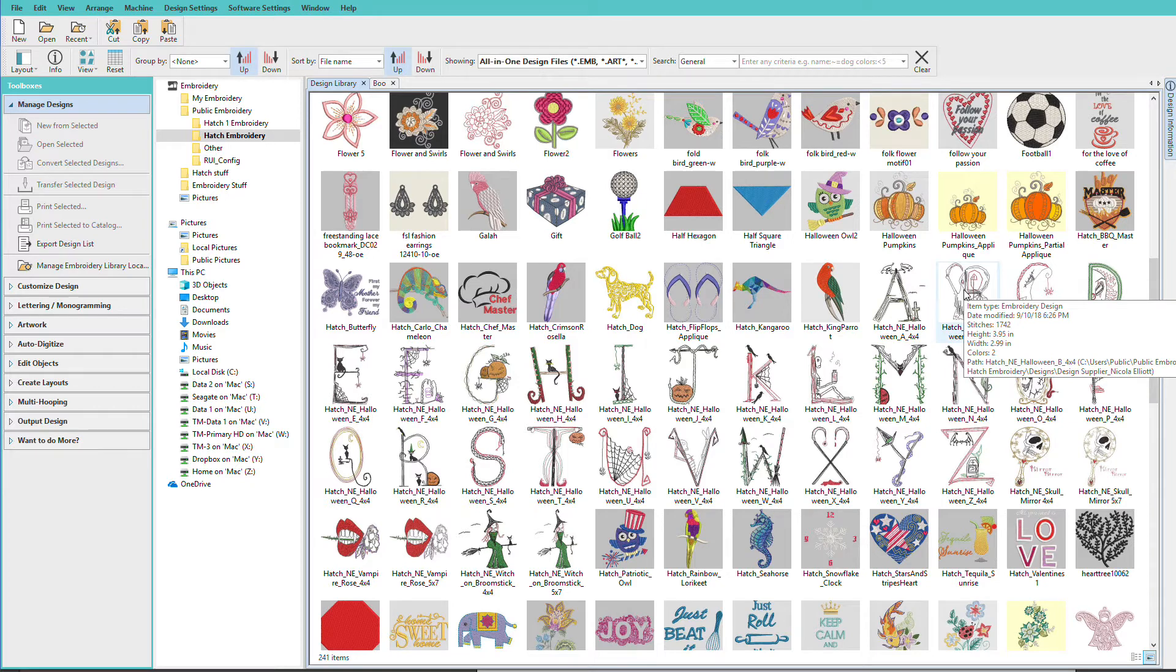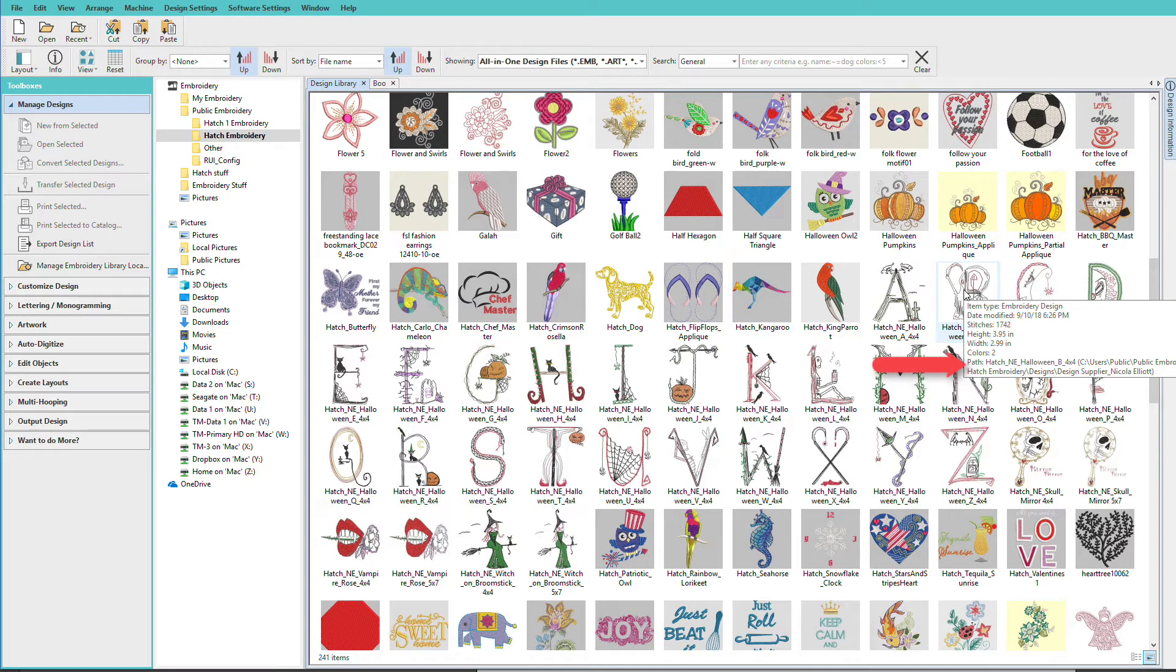As you hover over the design you can see the path name of where this file is located. We'll need to know that for the next few steps.